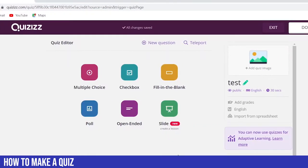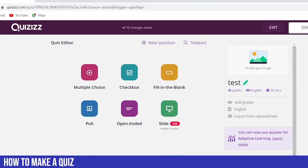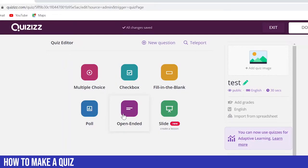This is a good time to move over to Quizizz and compare what options the basic account gives you. When making a question in Quizizz, you've got six different question type options, which is definitely a plus for Quizizz.